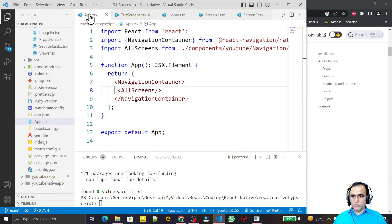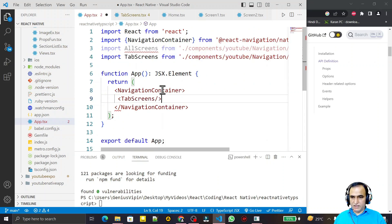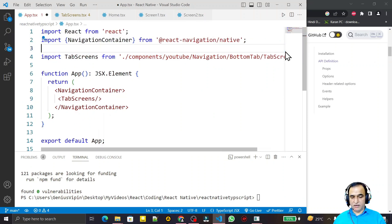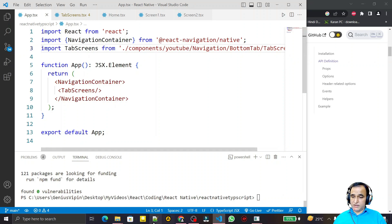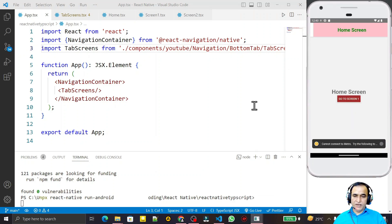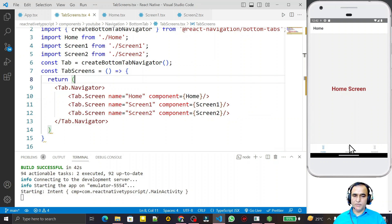In the App component I assign the tab screen and remove the stack navigation screens that were used before. I save this and restart the application. The application now replaces stack navigation with tab navigation.